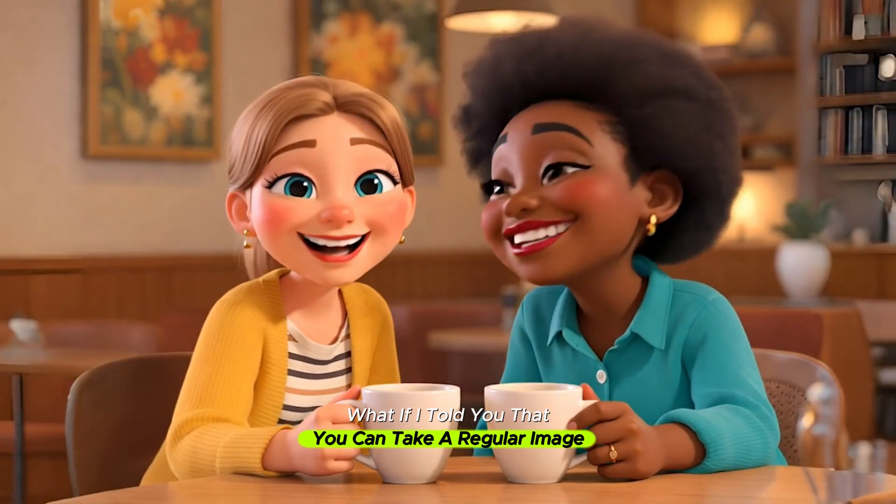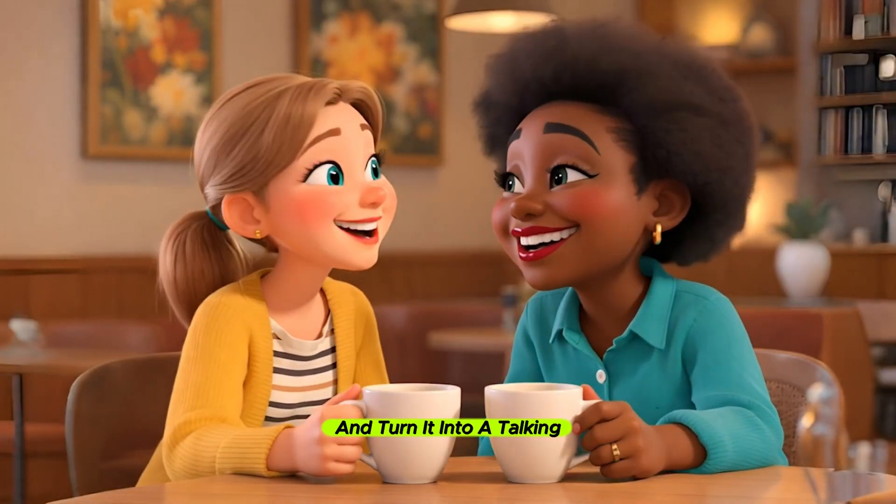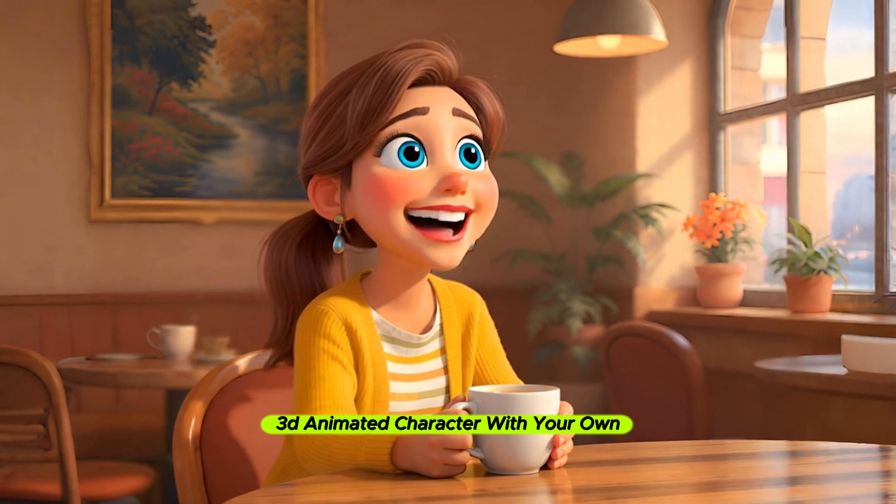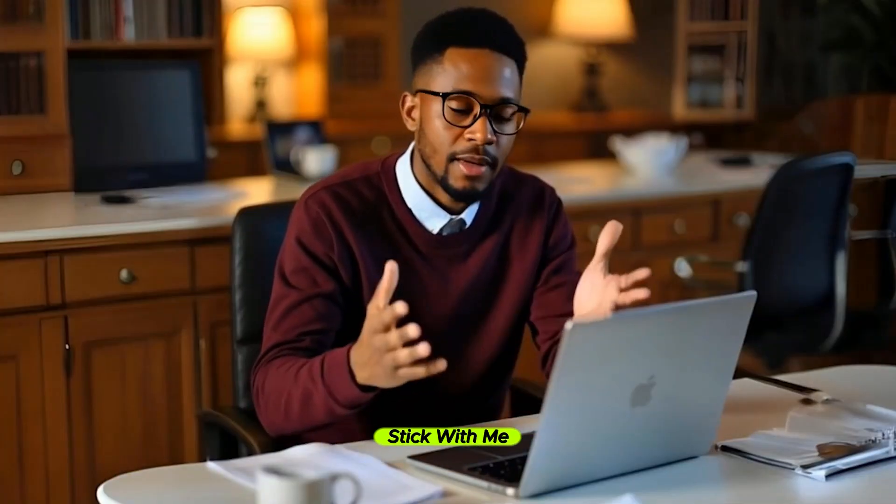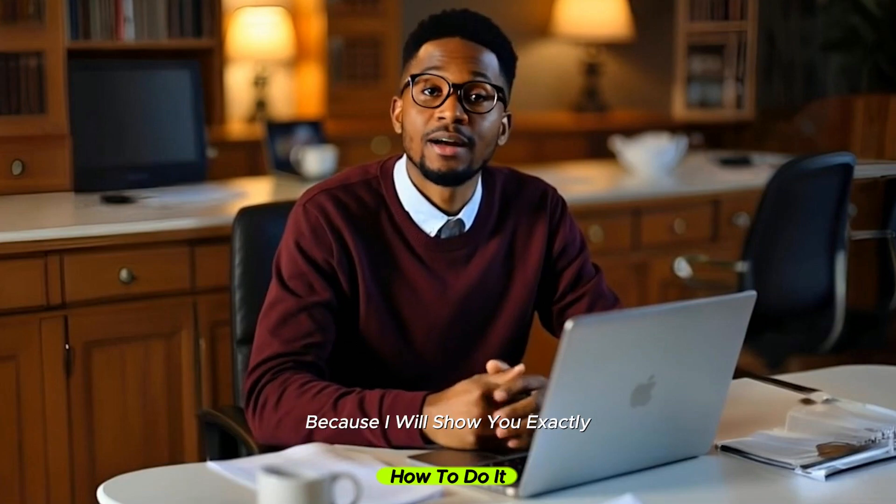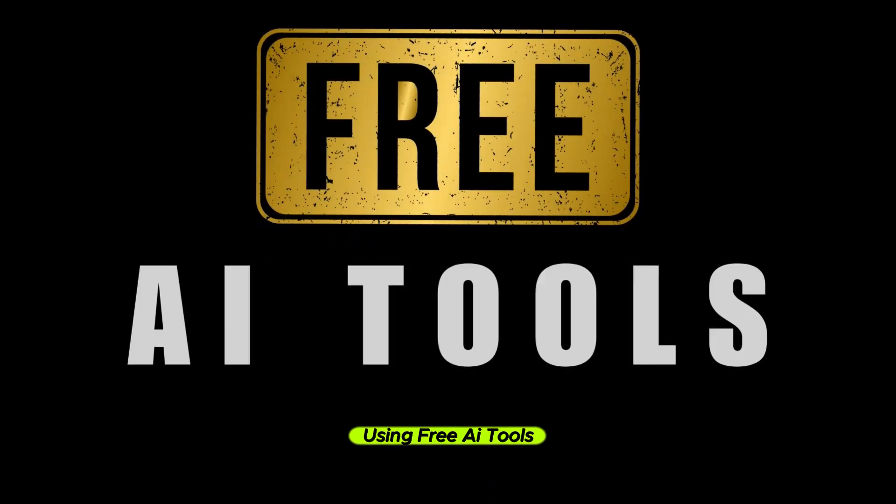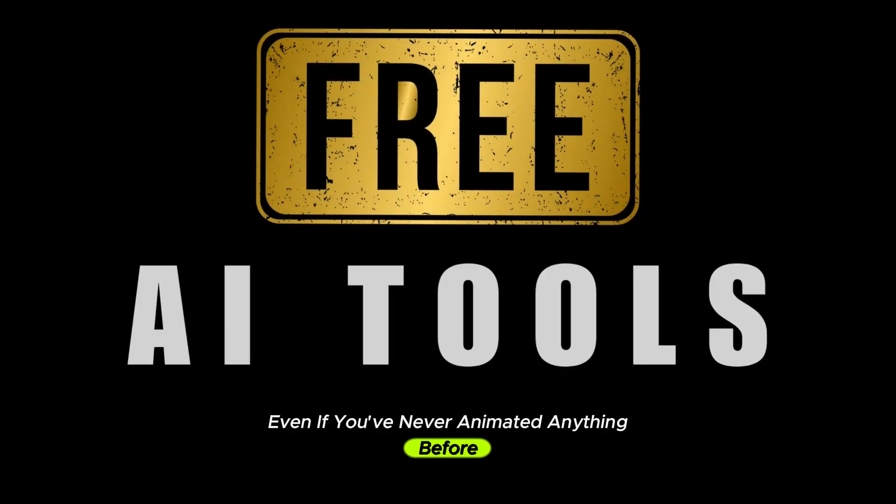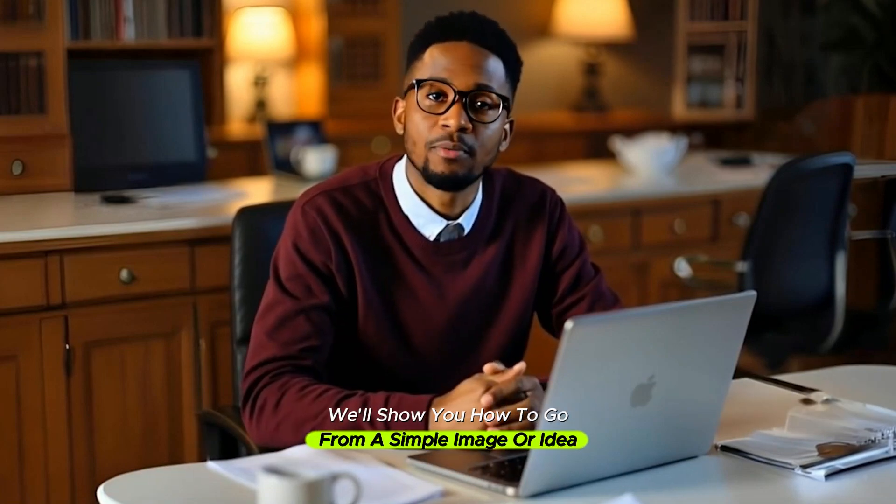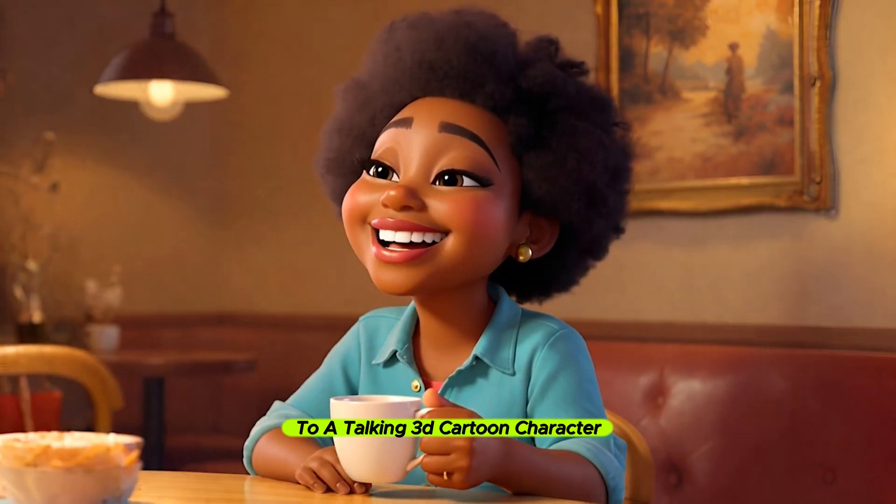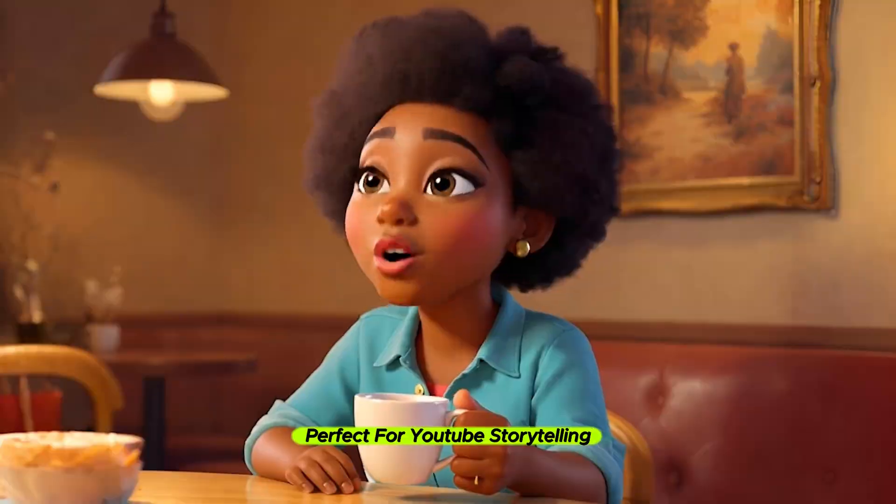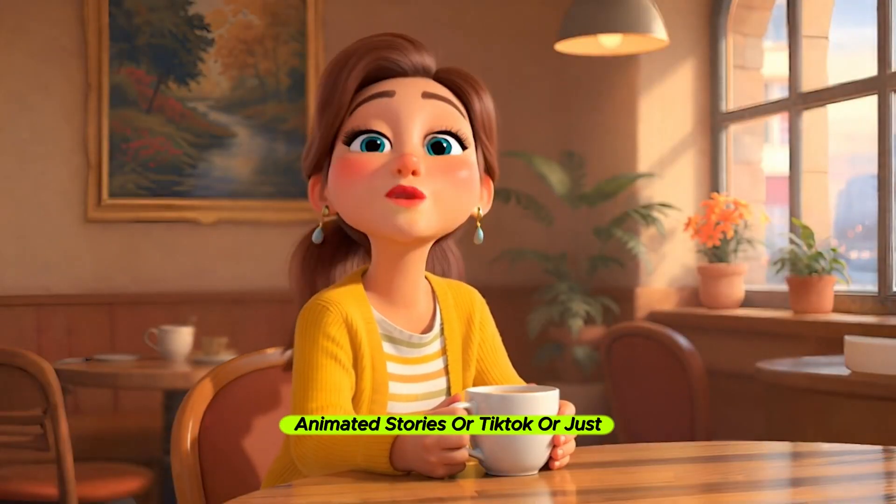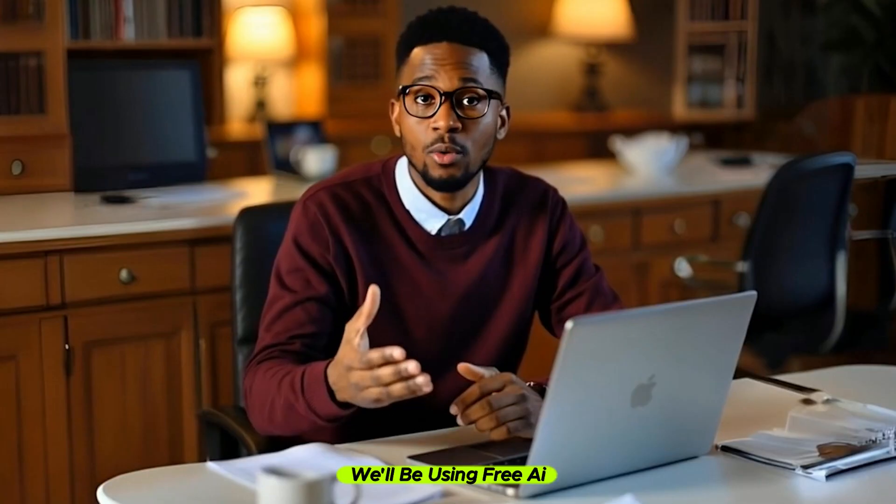What if I told you that you can take a regular image and turn it into a talking 3D animated character with your own voice and without spending a single dollar? Stick with me because I will show you exactly how to do it using free AI tools, even if you've never animated anything before.